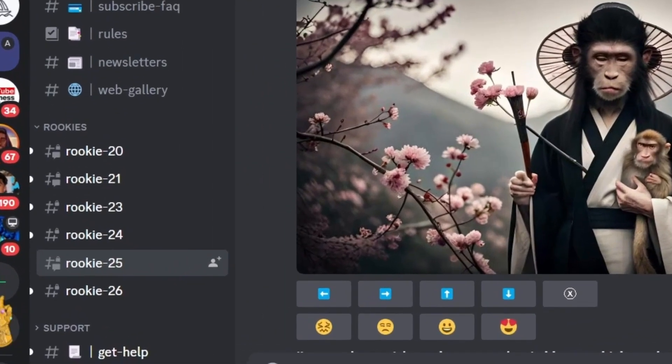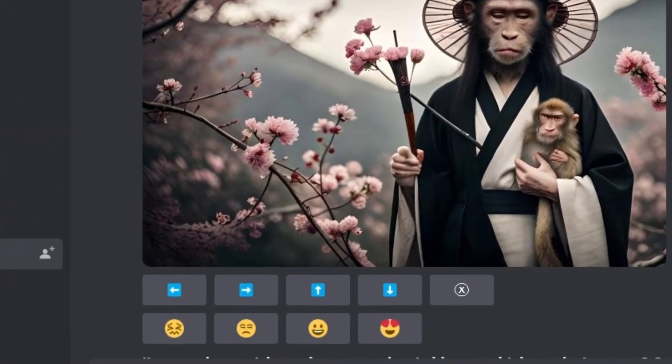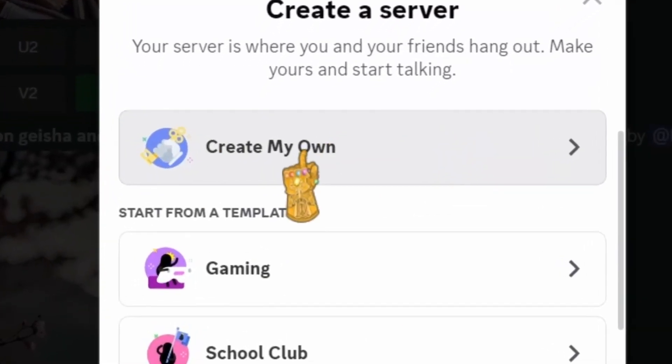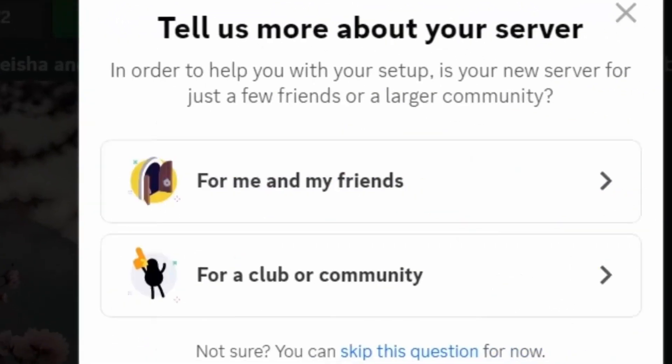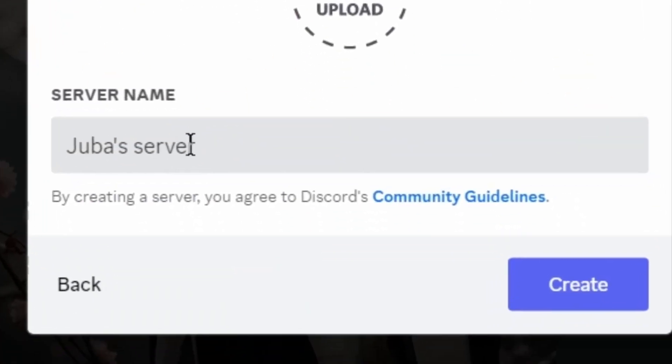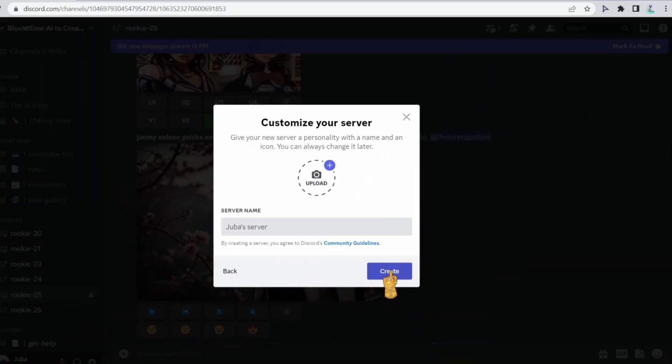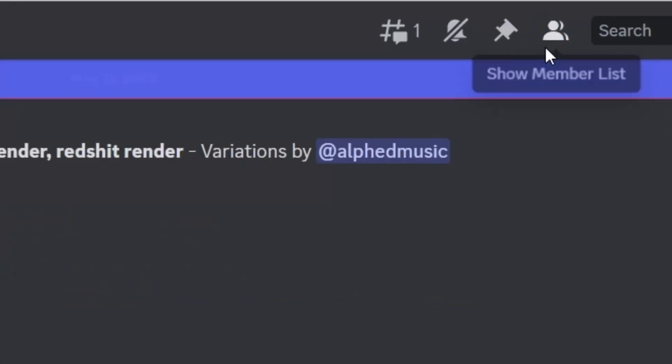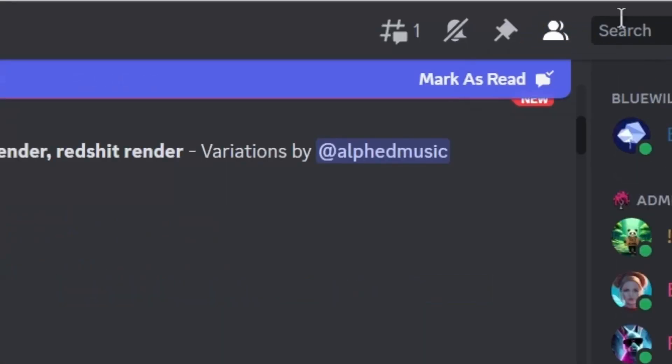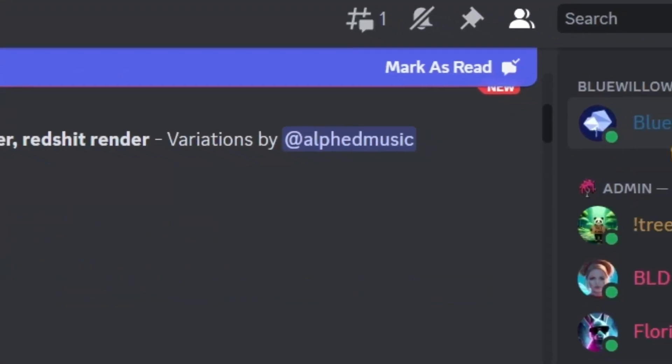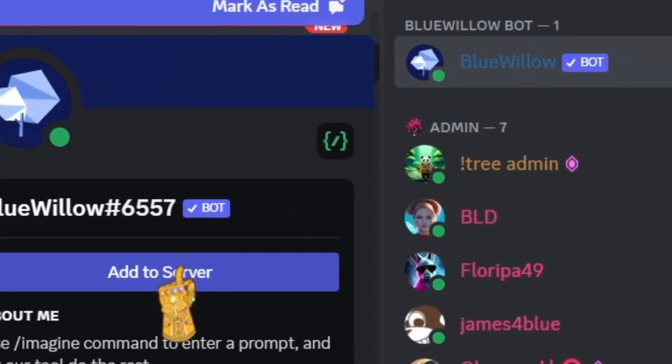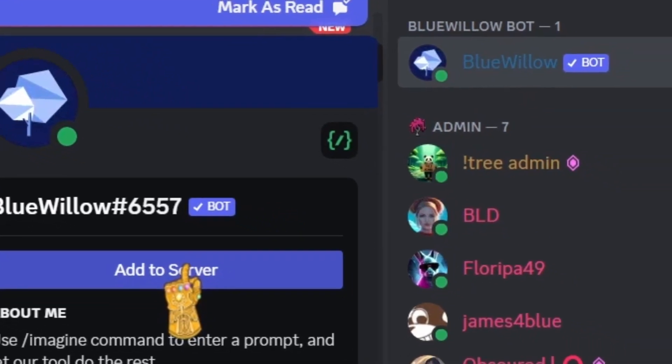However, there is a quick way to create your own private server which I'll be showing you right now. So scroll down here and click on add a server. After that, click on create my own, for me and my friends, name your server right here and click on create.